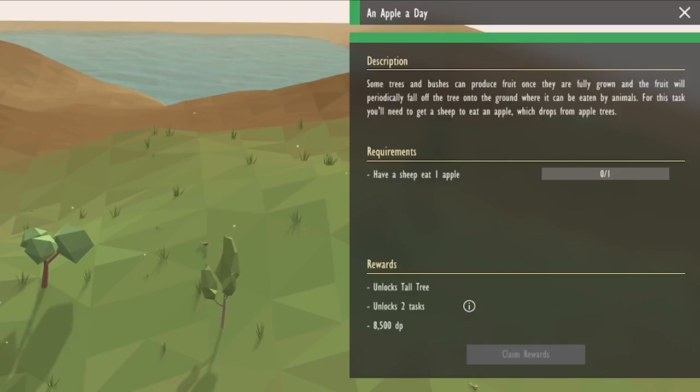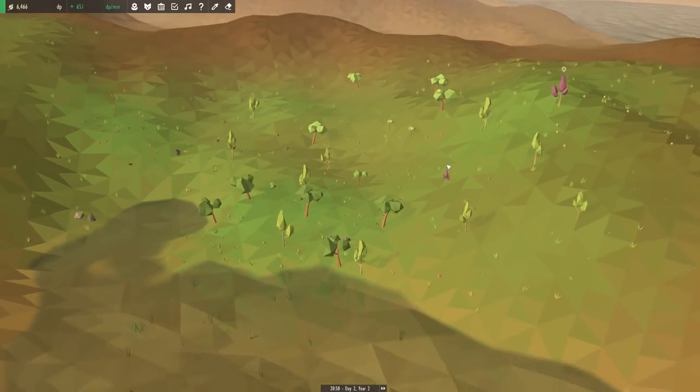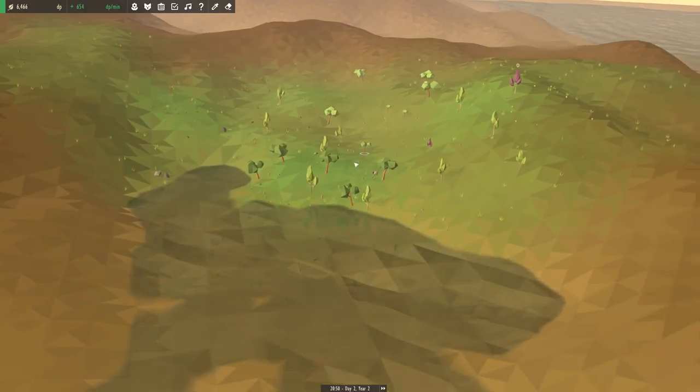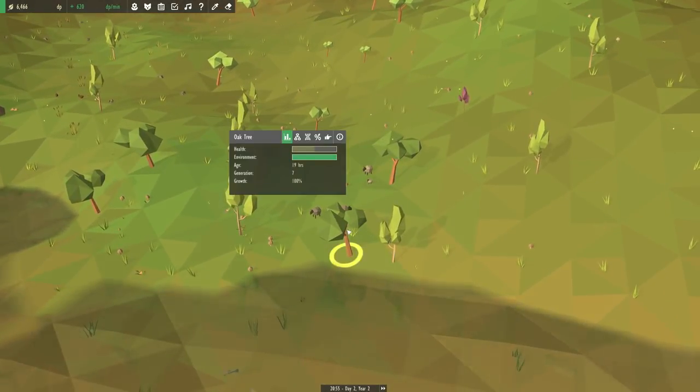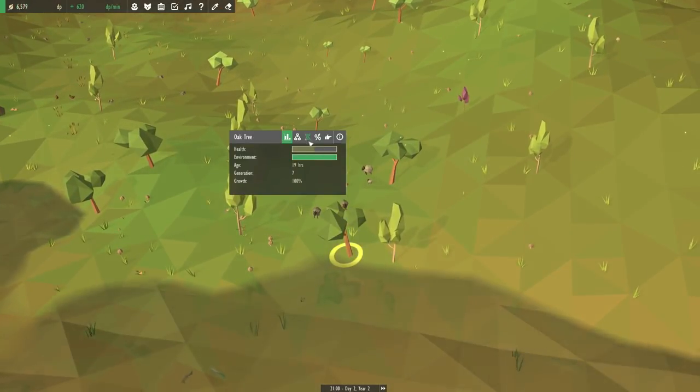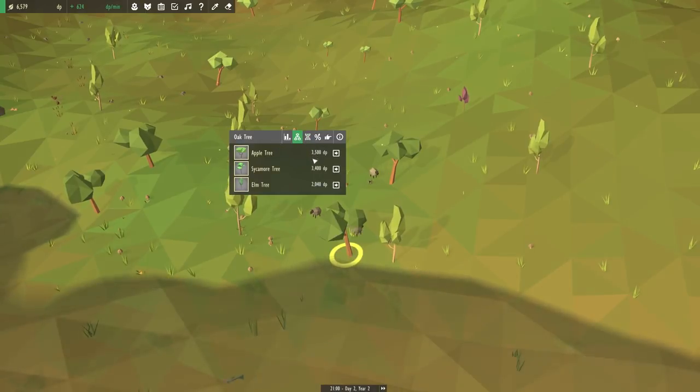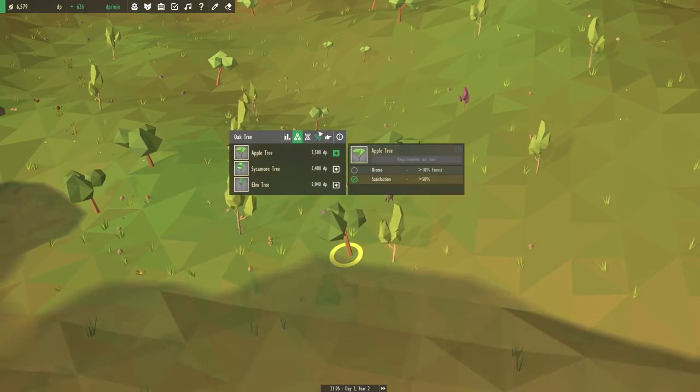Some trees and bushes can produce fruit once they are fully grown. And the fruit will periodically fall off the tree and onto the ground where it can be eaten by animals. For this task, you'll need to get sheep to eat an apple, which drops from apple trees. Alright, that should be easy enough. We already know that the apple trees evolved from these oak trees. And all they were really missing was a little taste of the forest.